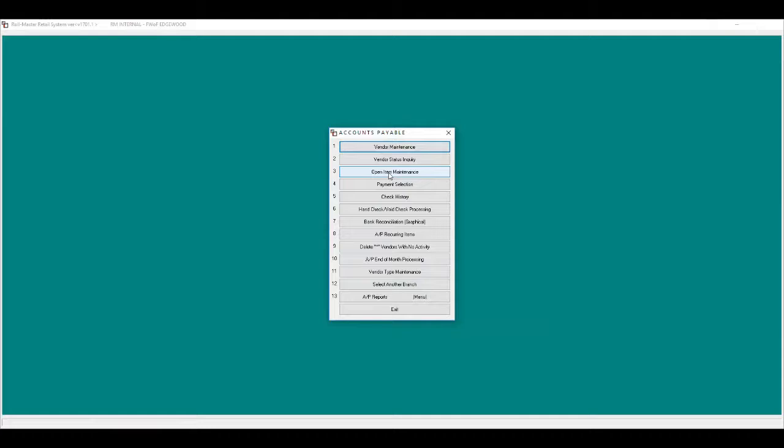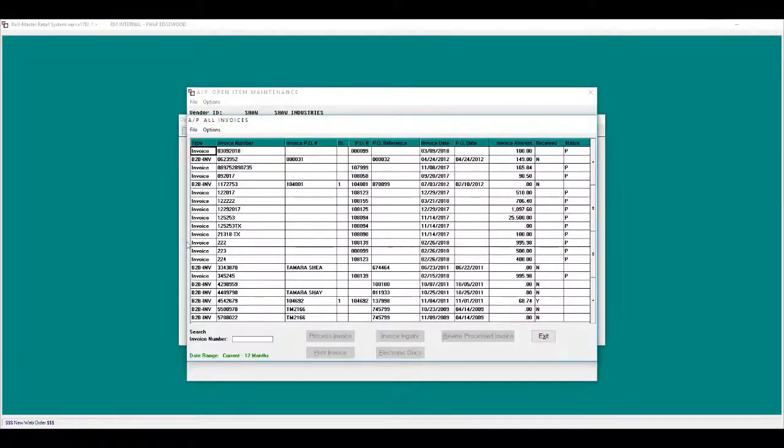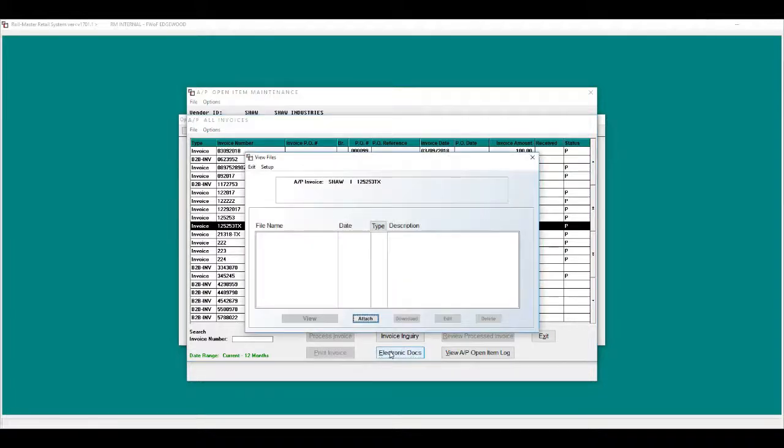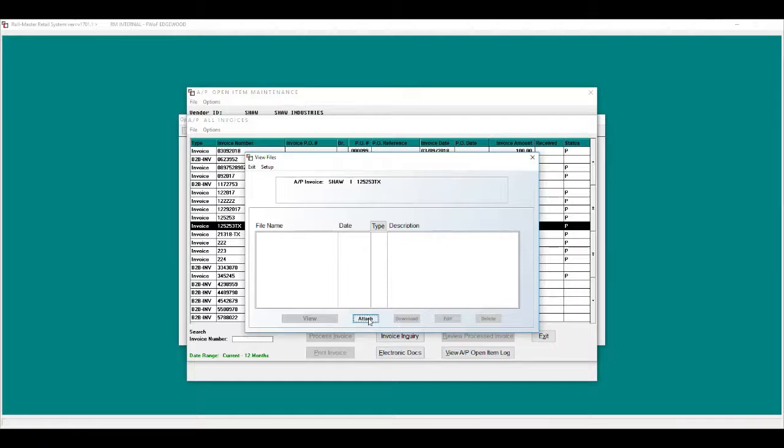Open item maintenance: click on an active invoice, electronic docs, attach. This will allow you to attach the vendor invoice for future reference.